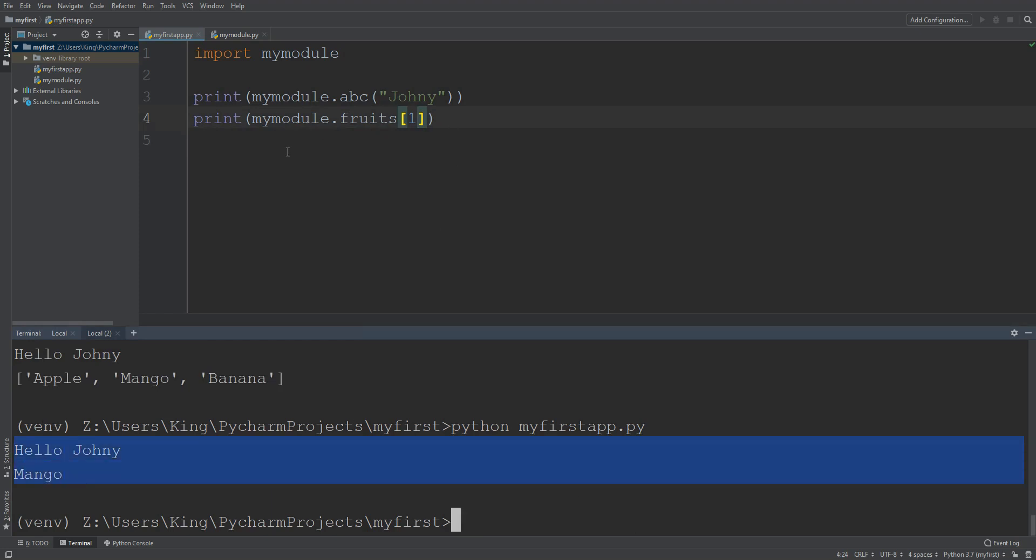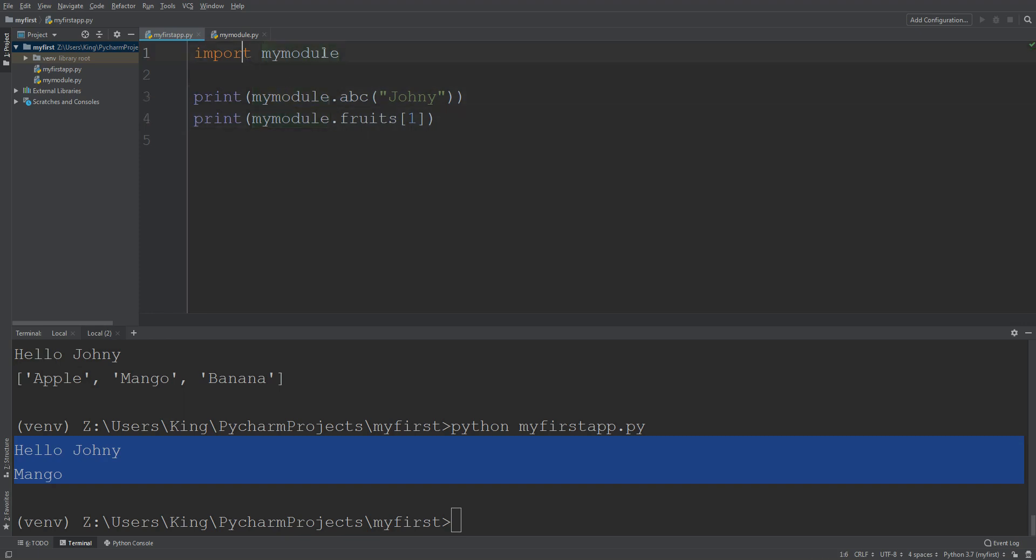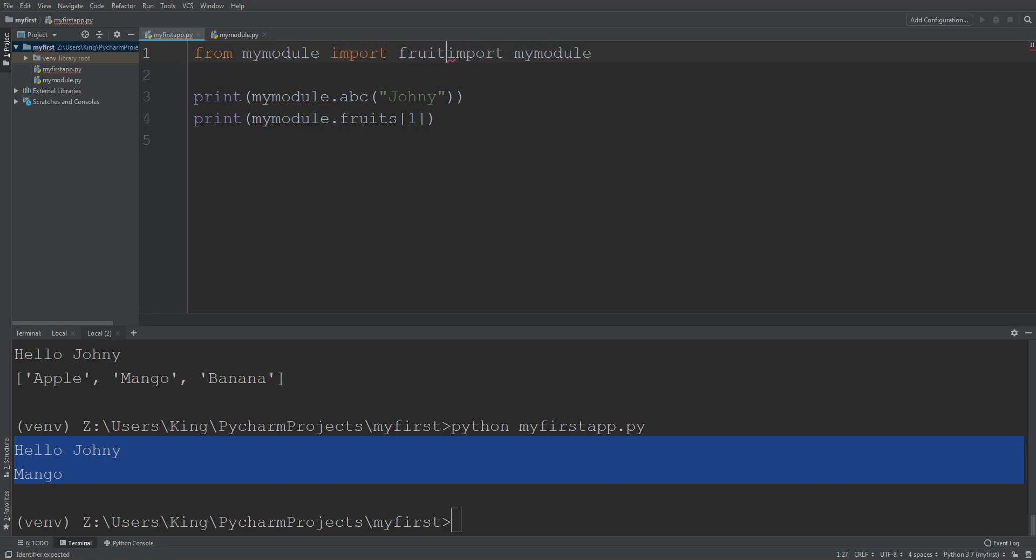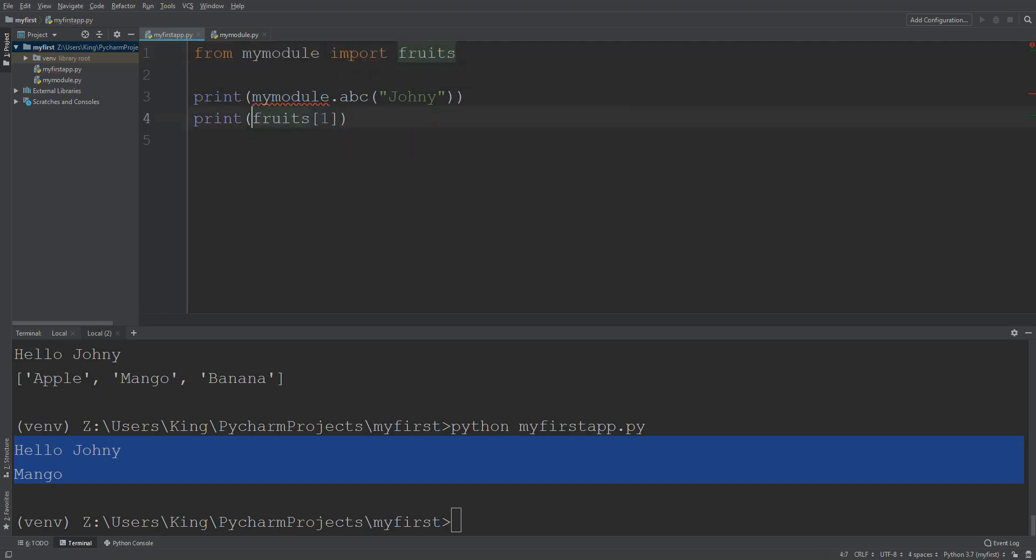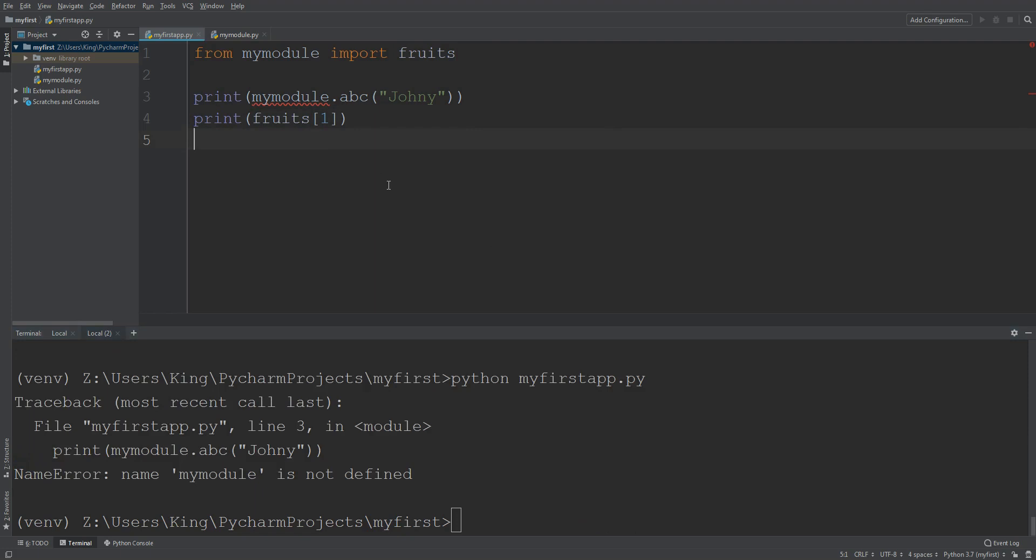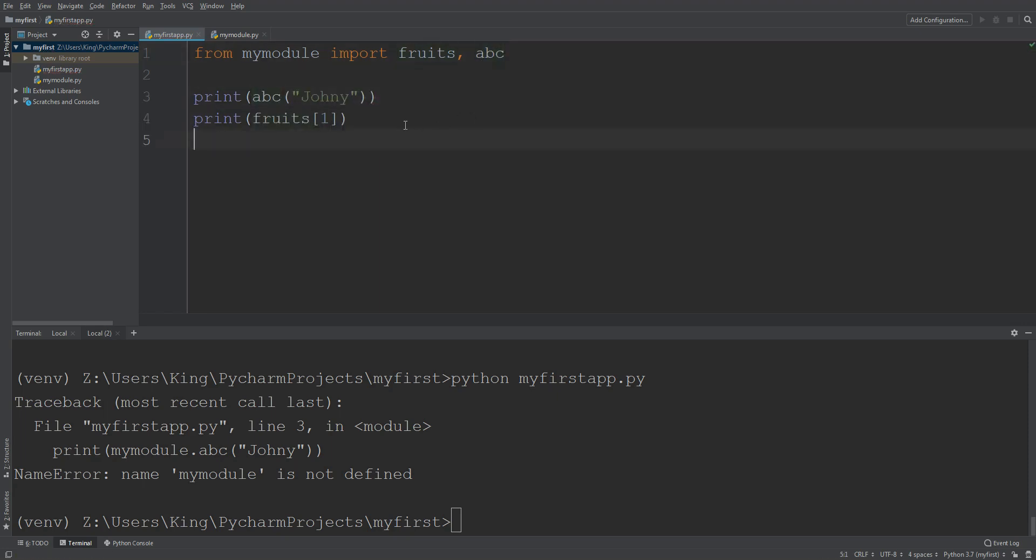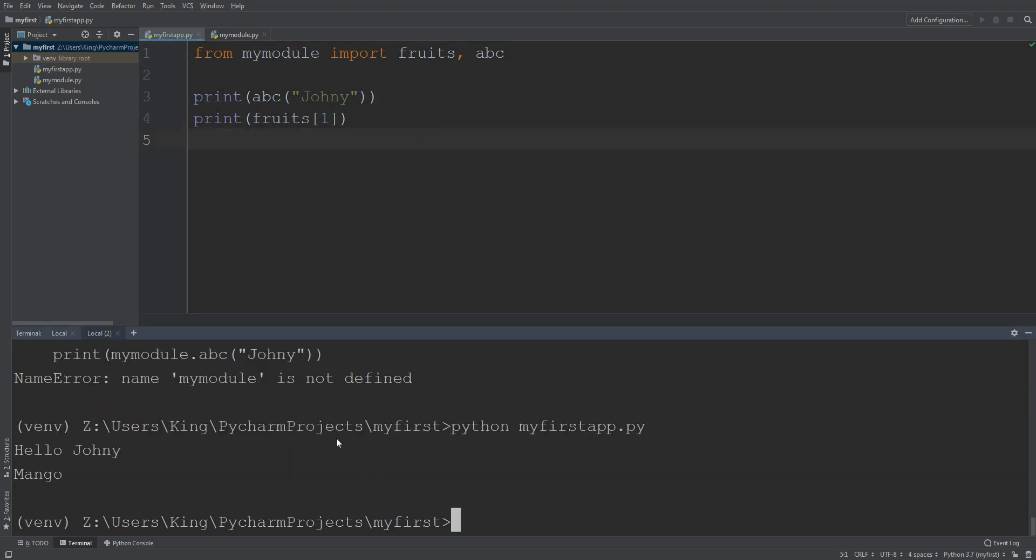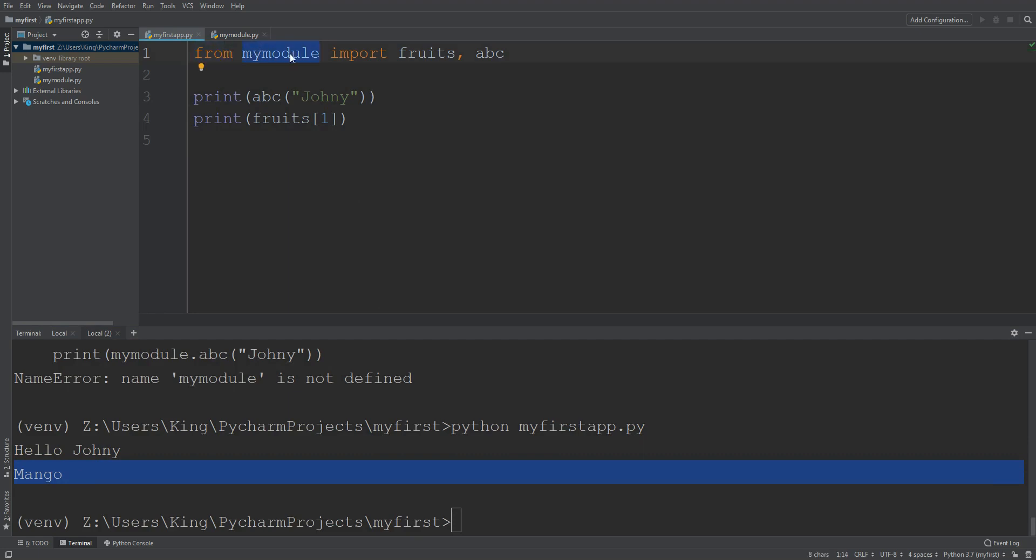Okay guys, now here we are specifying module name. I can do like this as well. From my module import fruits. Okay, then I don't need to enter my module here. Let me show you. I did not import ABC so I imported ABC here as well. Now I remove it here. Now you can see it will work. You can see it's working.